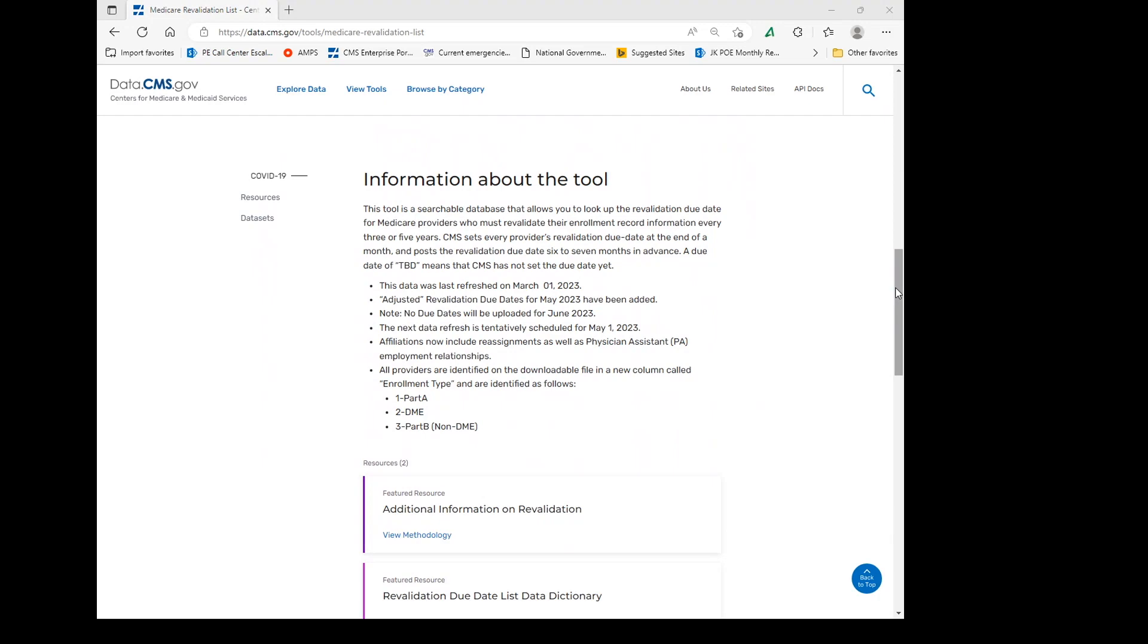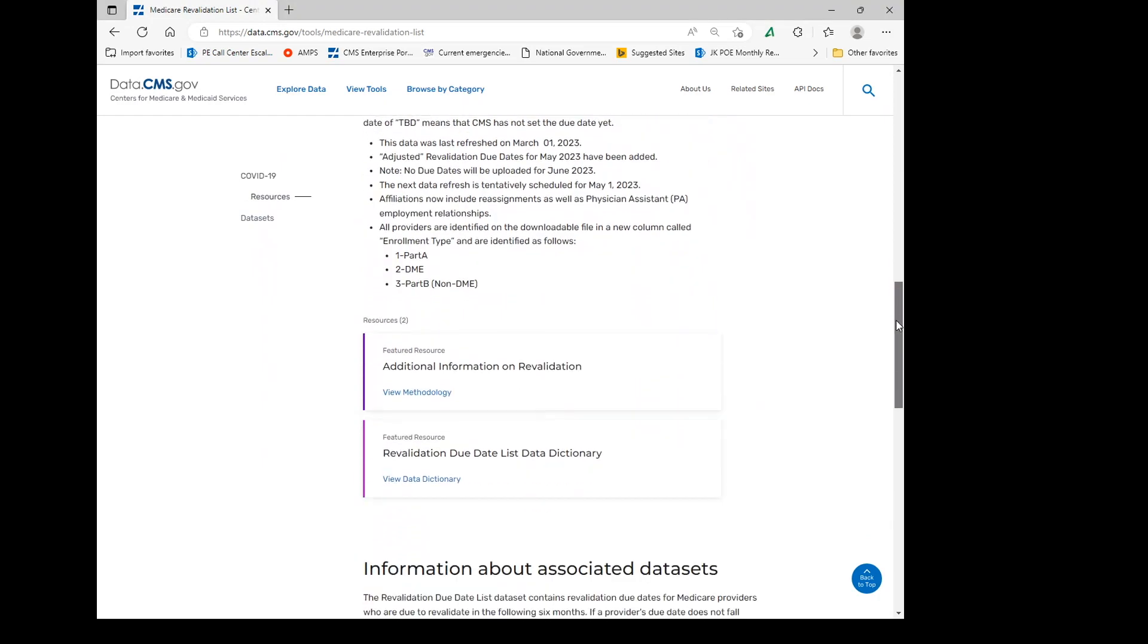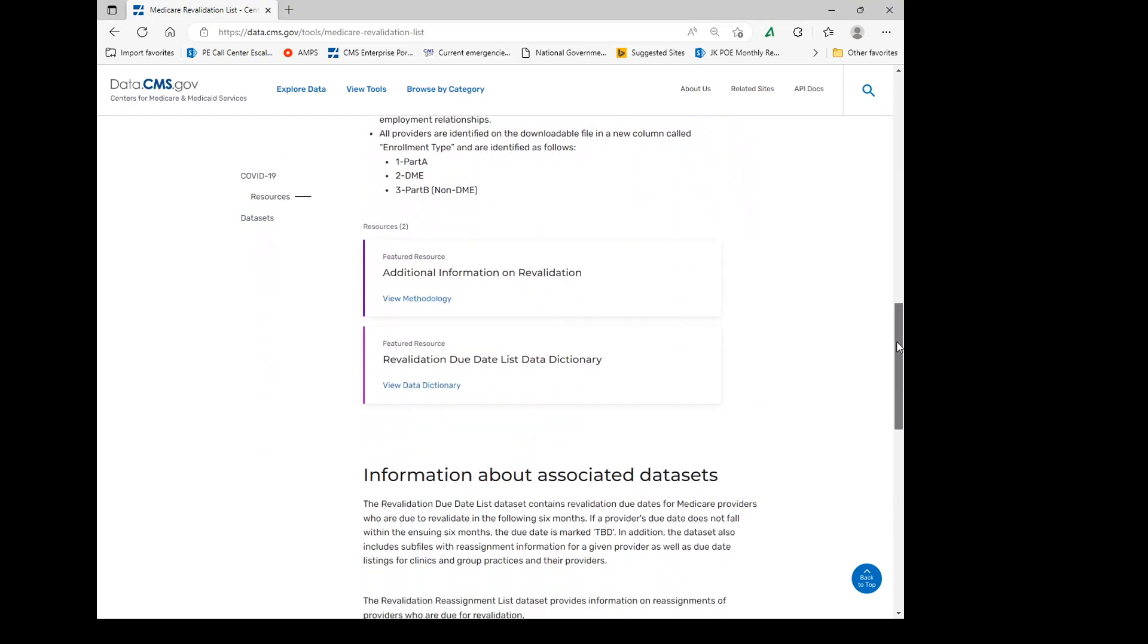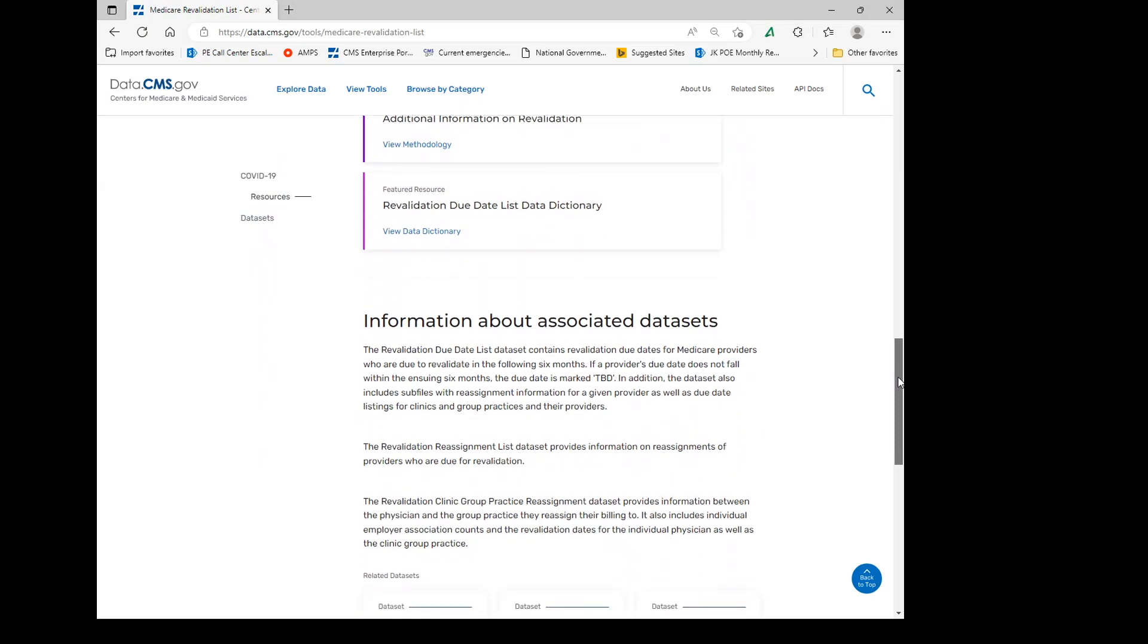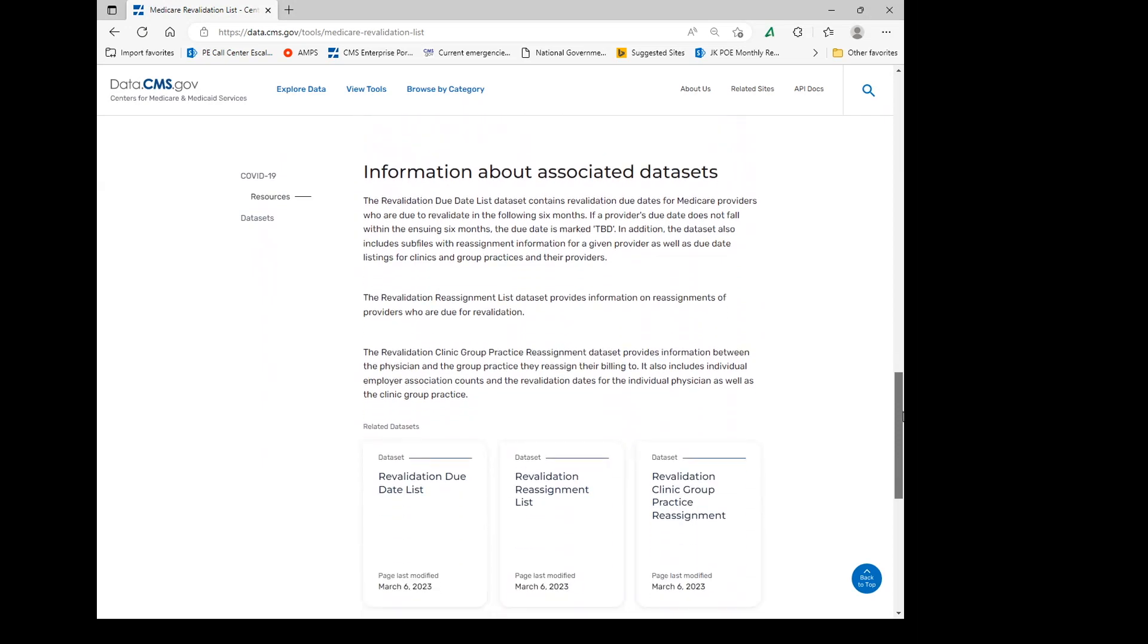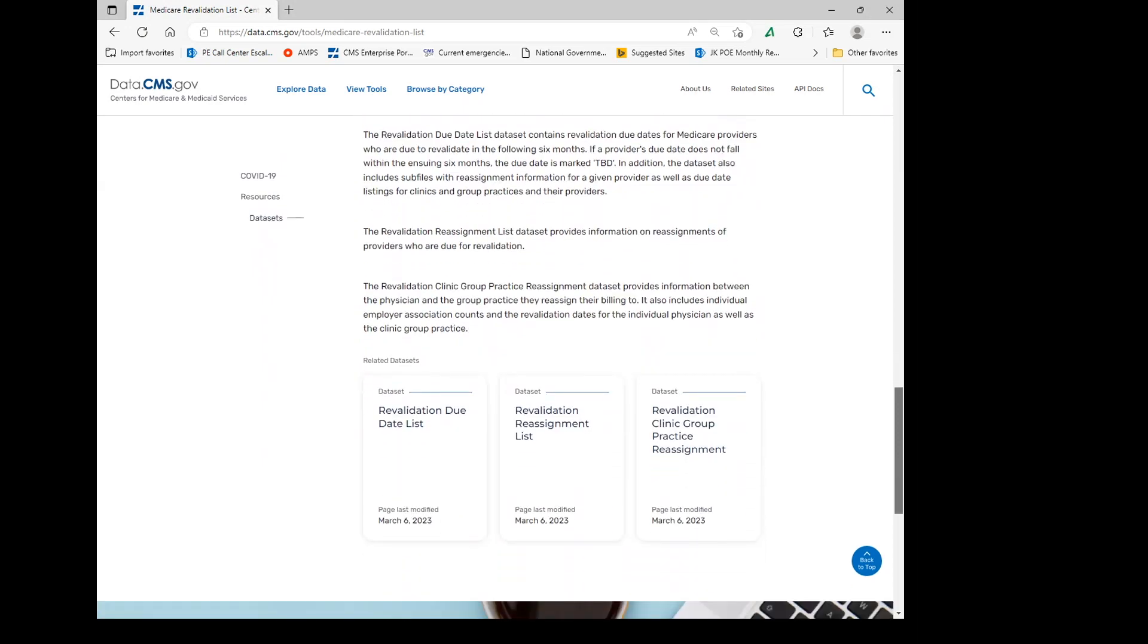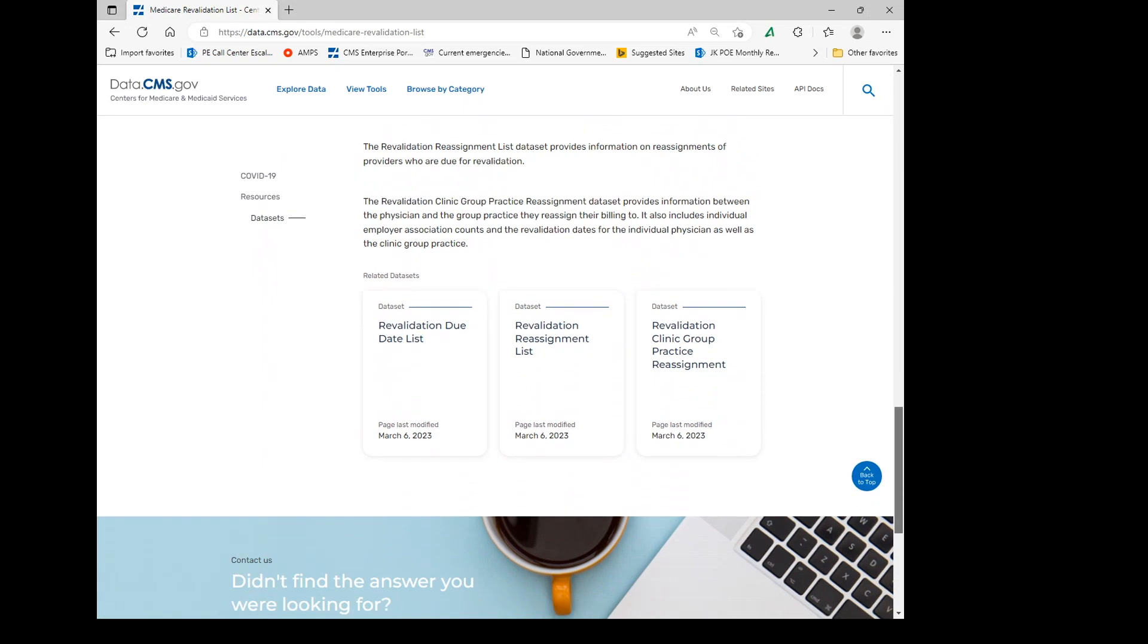Further down the page, under information about associated data sets and related data sets, you will be able to find and save entire lists of members in a single spreadsheet, no matter how many, for physicians and non-physician practitioners.